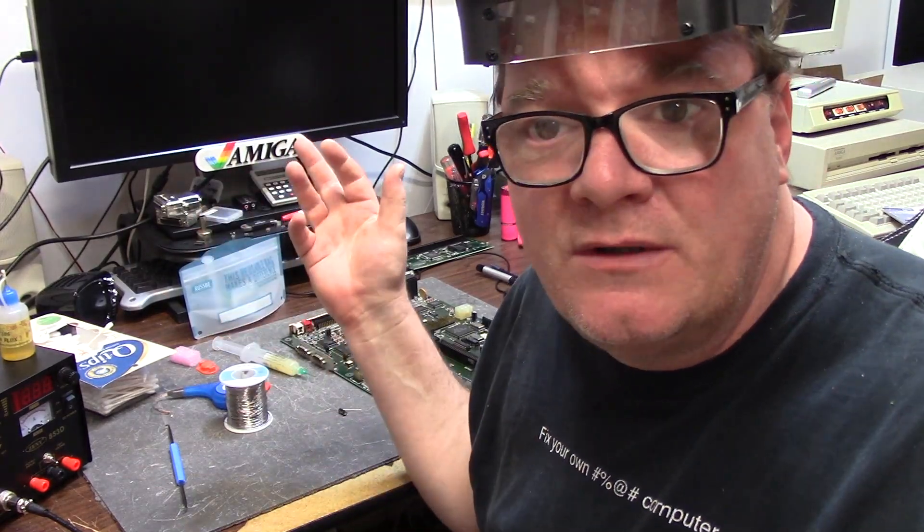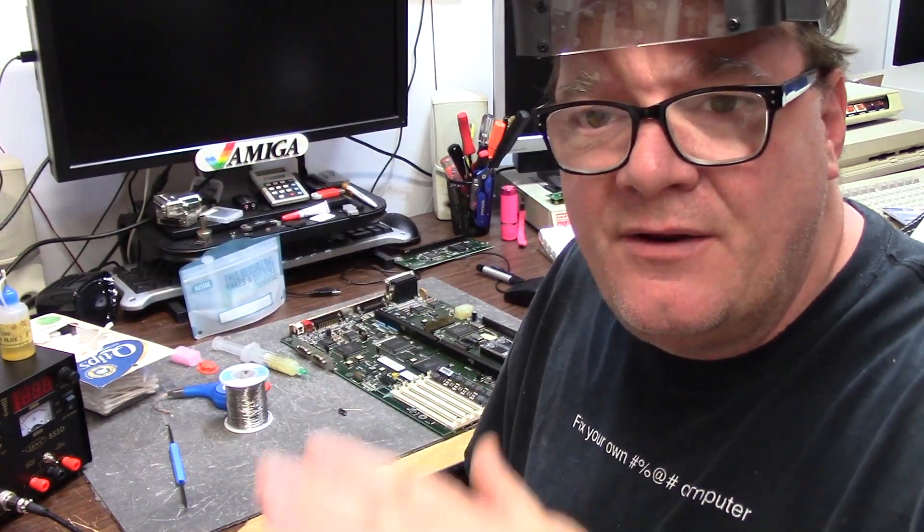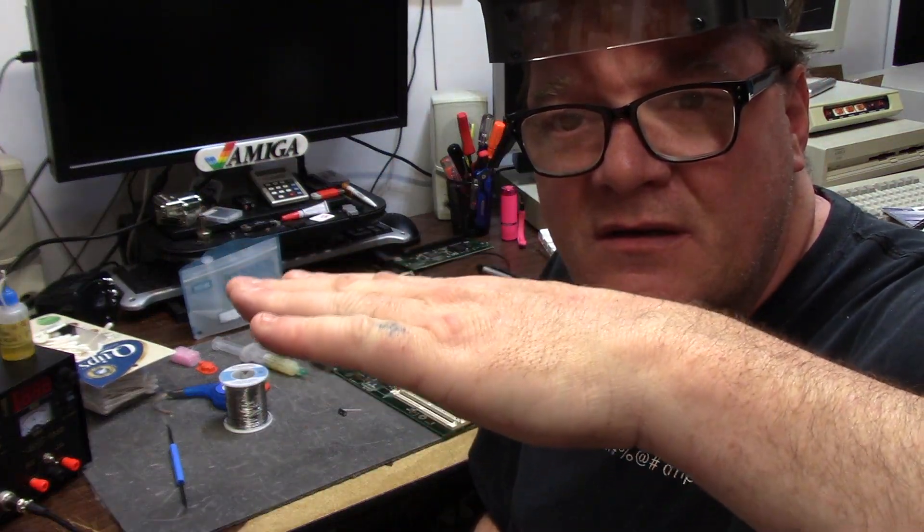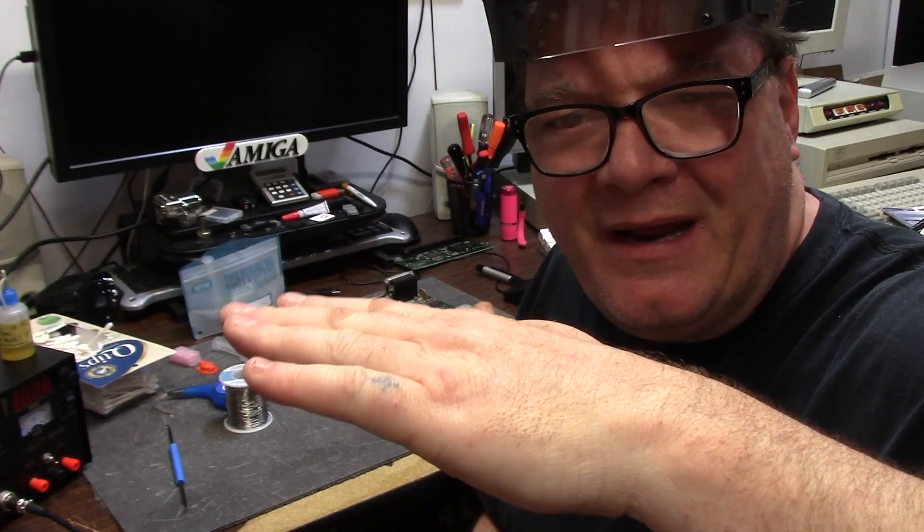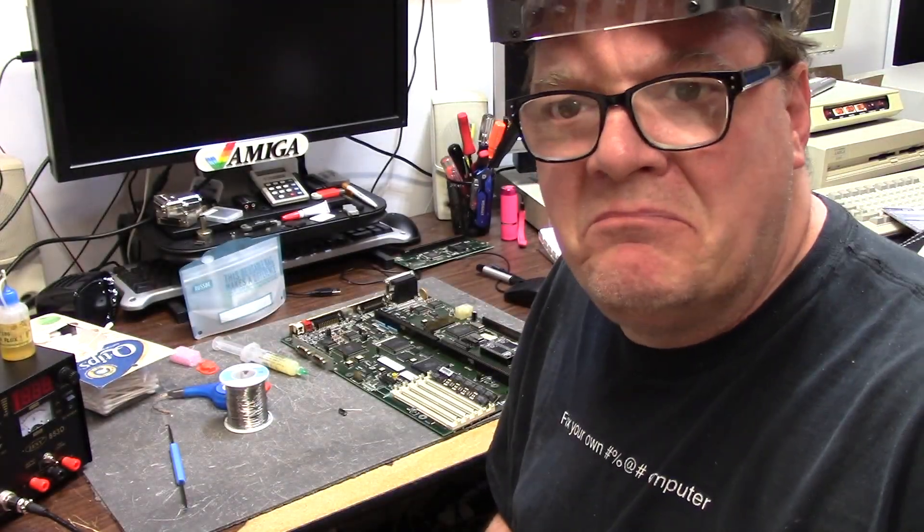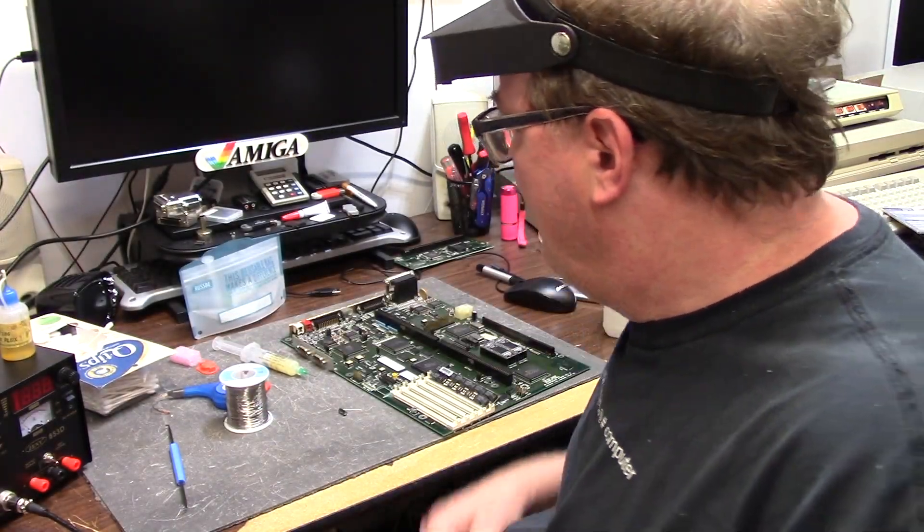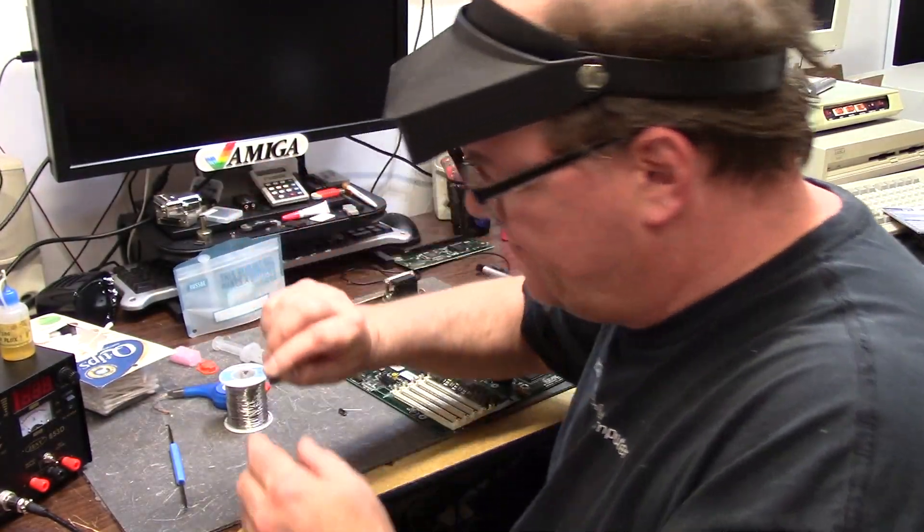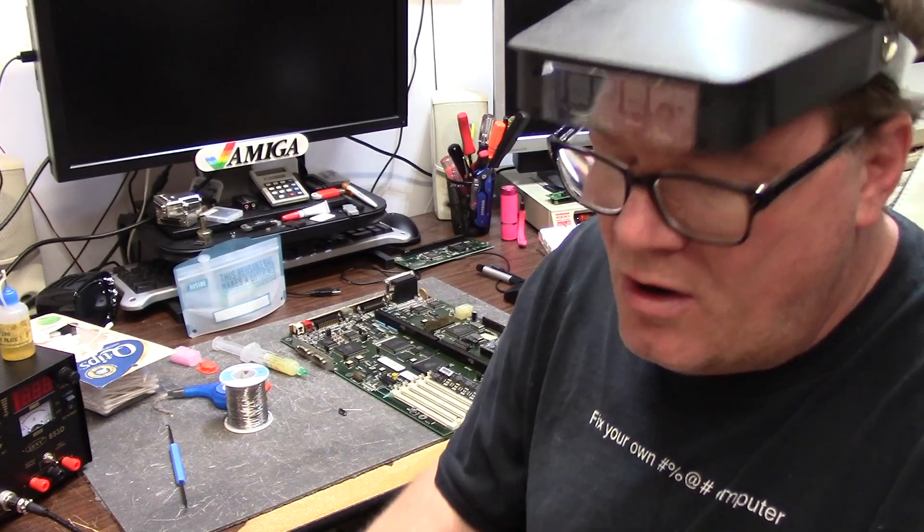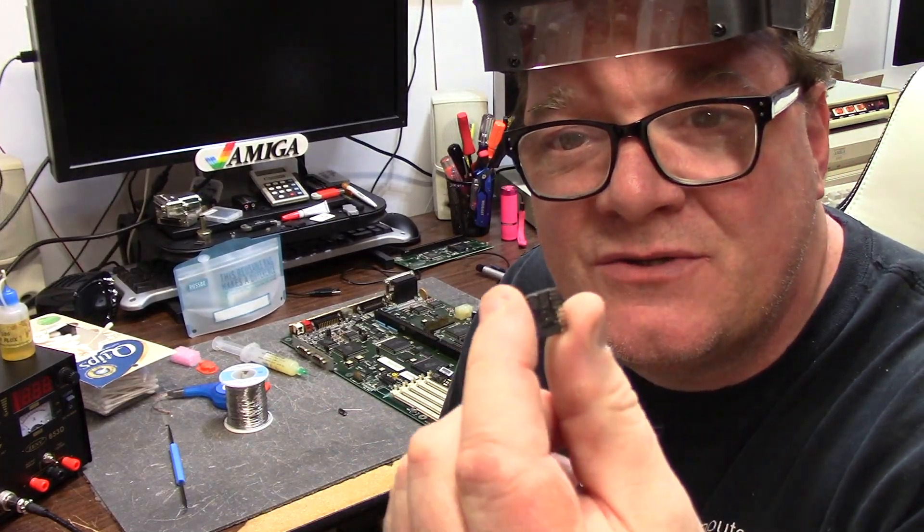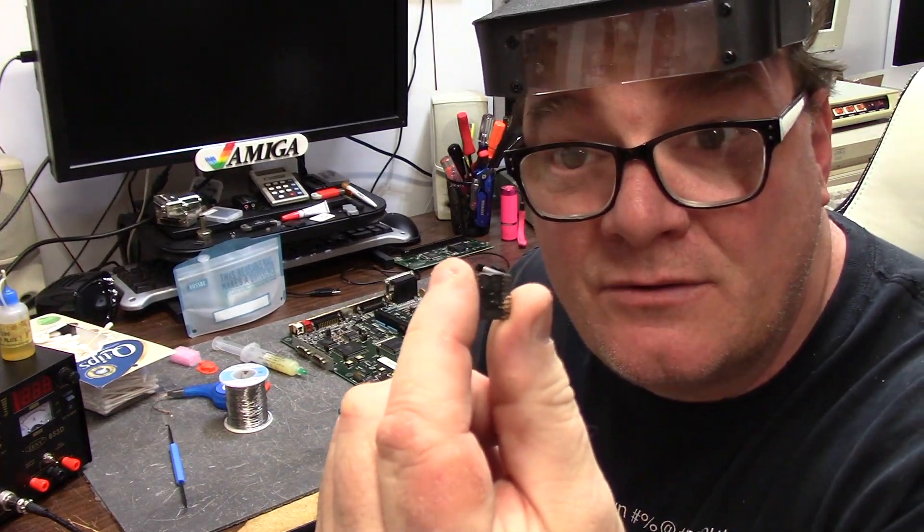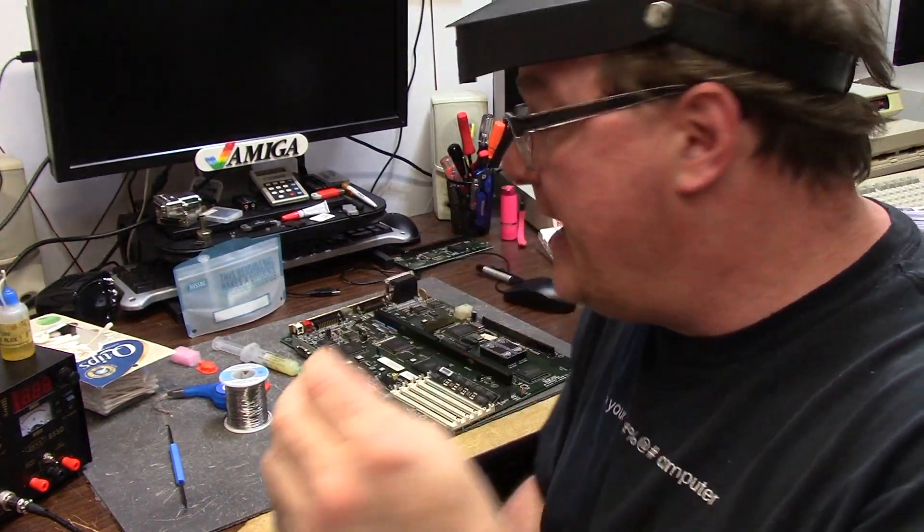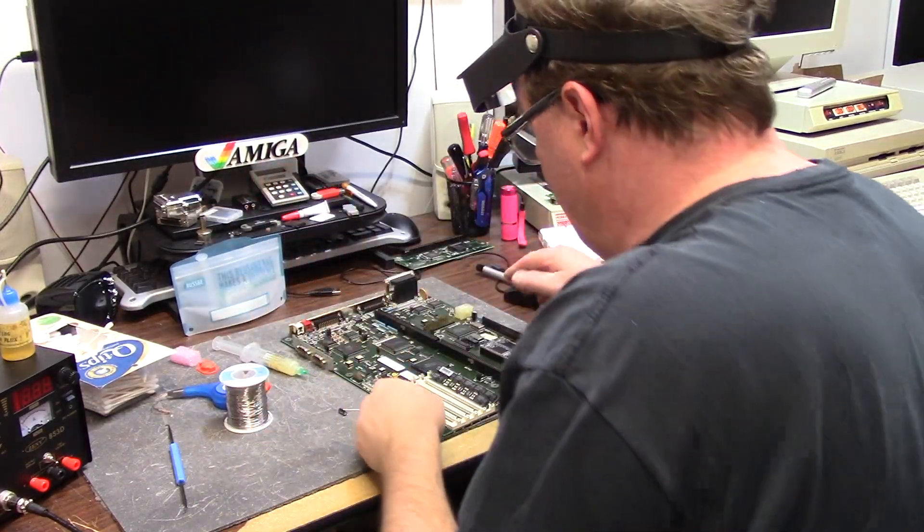Then it would have it, then it wouldn't, and then I noticed the chip was just like floating. Well behold, all the pins were rotted to the chip. The epoxy had been eaten through with acid.